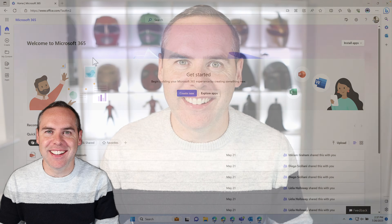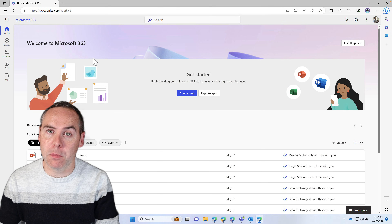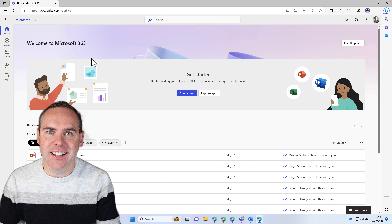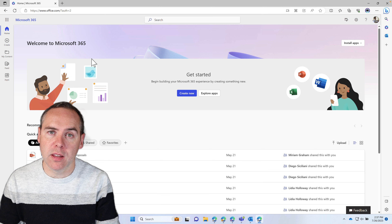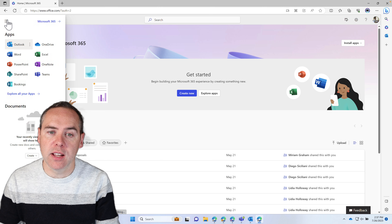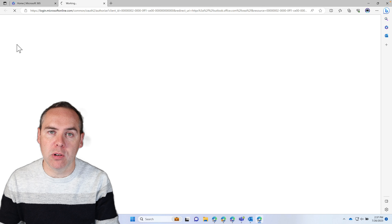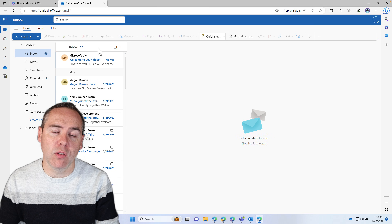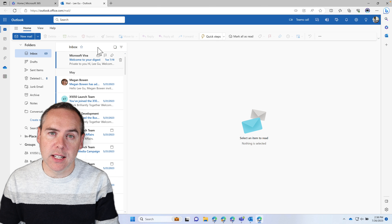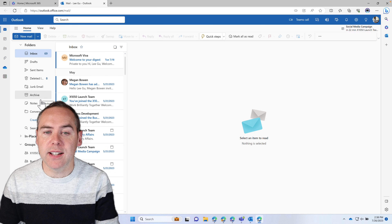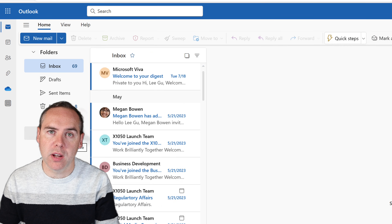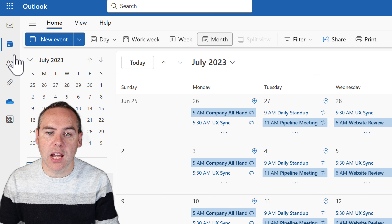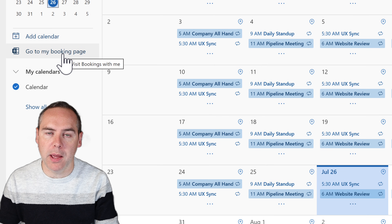To get started and set up that Outlook booking page, head to office.com and sign in with your Microsoft 365 account. Once you're in, we're going to need to access Outlook on the web. The best way is to go to the App Launcher and then select Outlook. This will fire up Outlook on the web, which you can use for any emails or calendar management. We're going to want to create a new private booking page, so go to the calendar icon on the left-hand side of Outlook, and within there there's a link to go to my booking page.